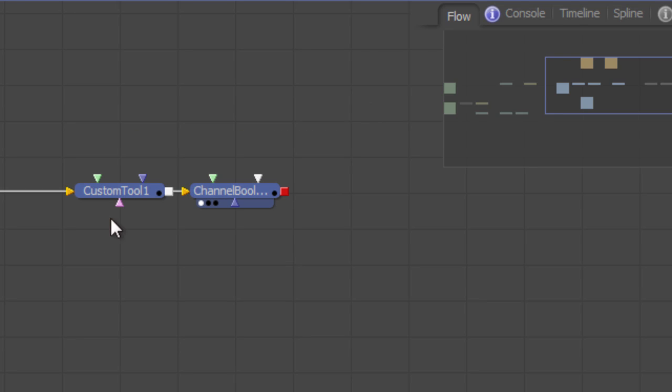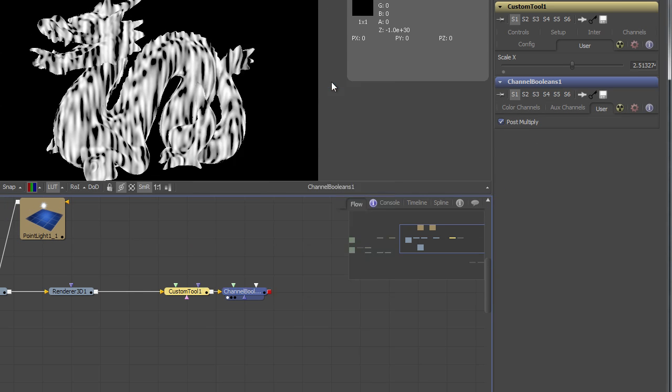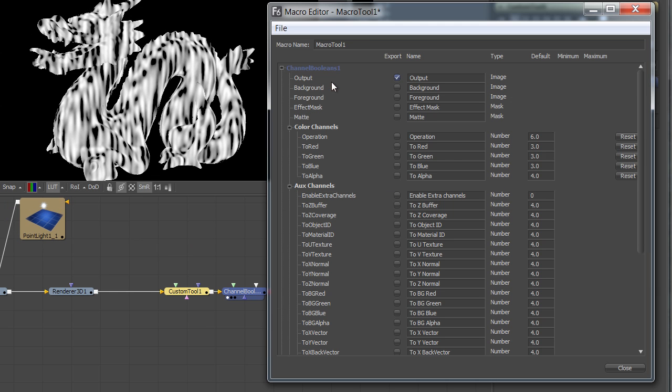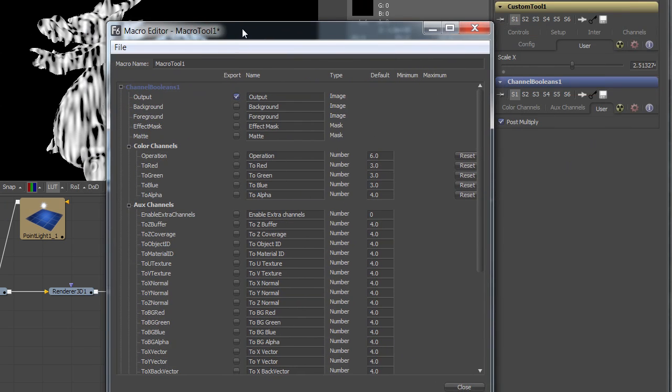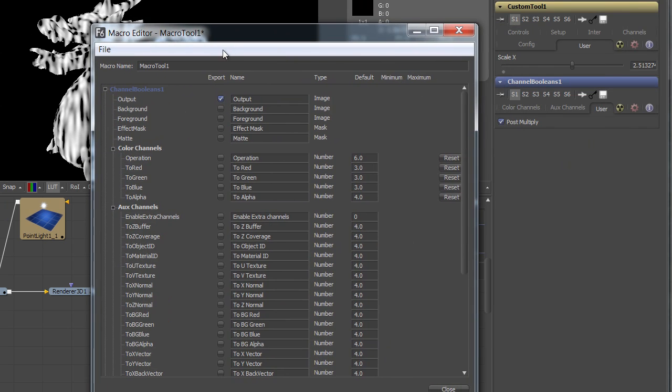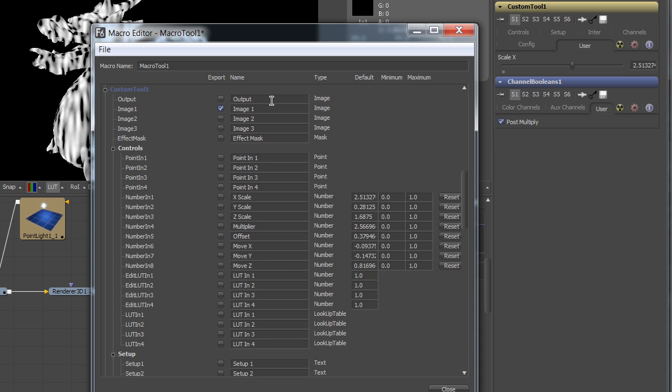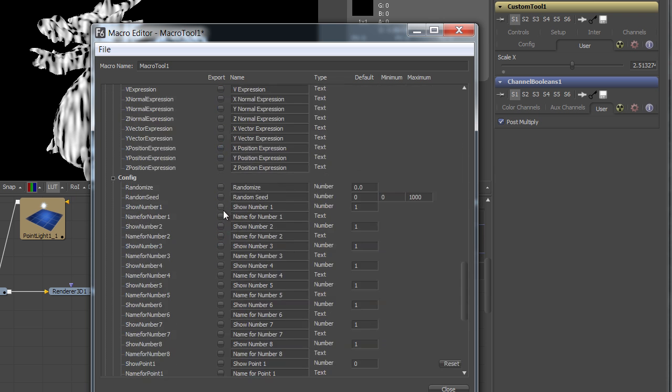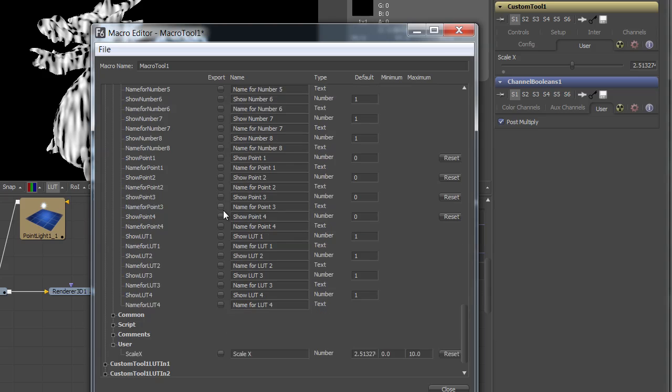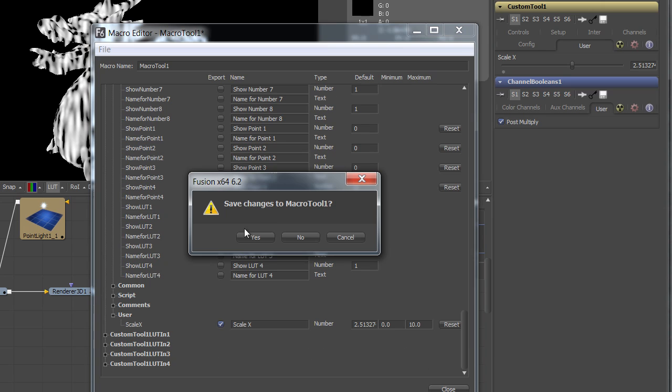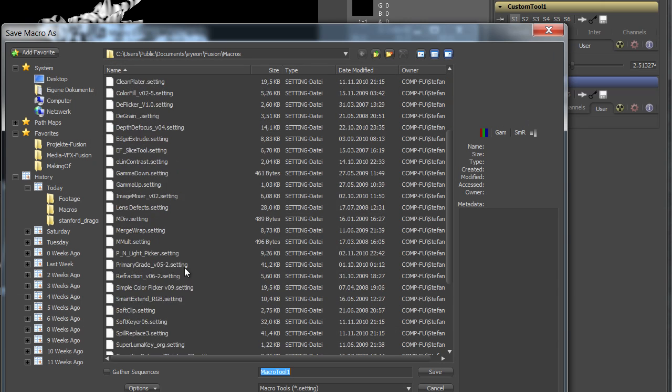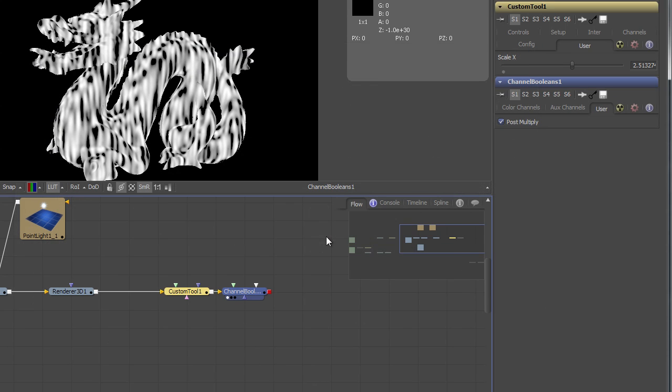Let's republish our macro. In this case, we have changed quite a lot, so we have to recreate the whole macro dialog. Let's provide the user with the post multiply control that we have added in the user tab. Let's rename our image input. Publish all our values. Well, actually, we're not publishing XScale anymore. We're using our own custom control down here. Close, yes. And let's overwrite our own macro.